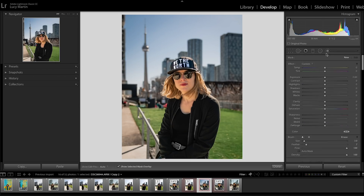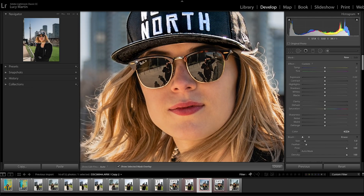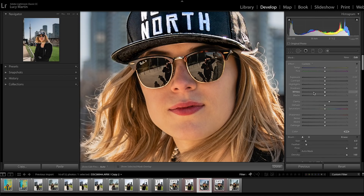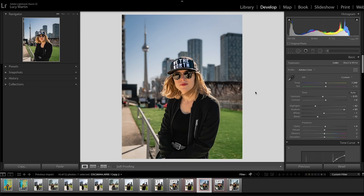The next thing I'm going to do is sharpen up the glasses a little bit so they pop more. Picking the adjustment brush, I'll zoom in with Command Plus, and cover all the glasses. Now I'm going to bring up the clarity quite a bit, bring up the shadows, bring up the highlights, and take the blacks down a little — this makes it look more contrasty without changing too much. That looks great.